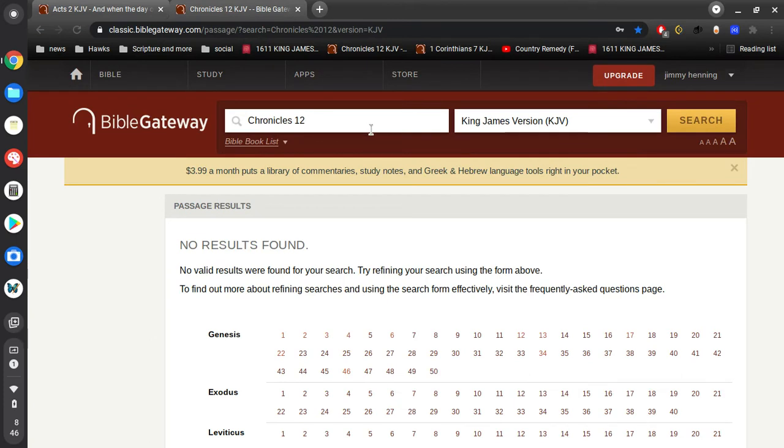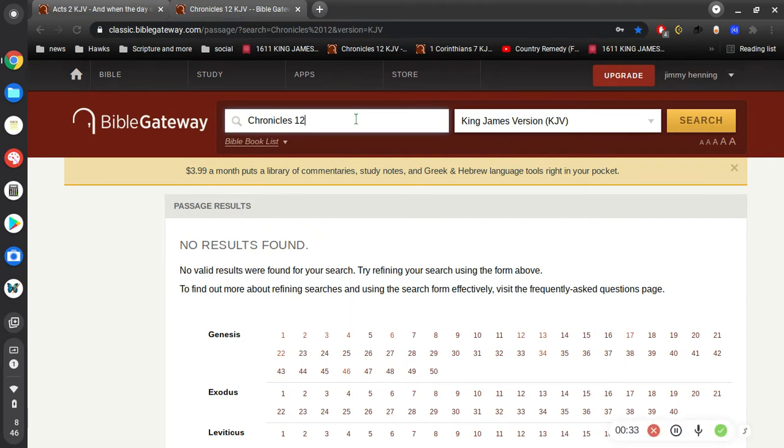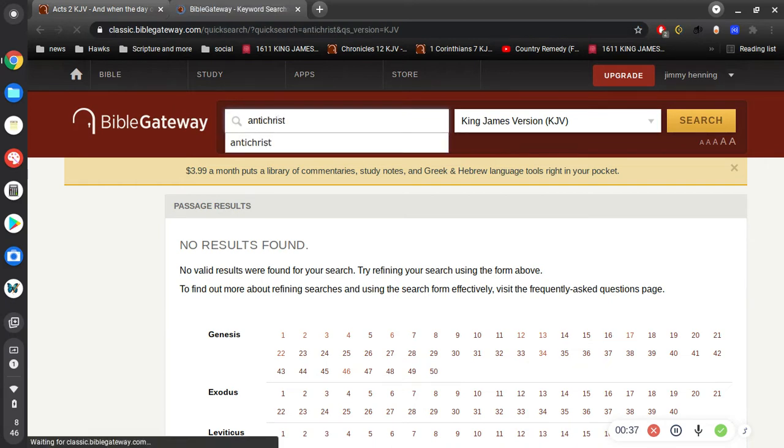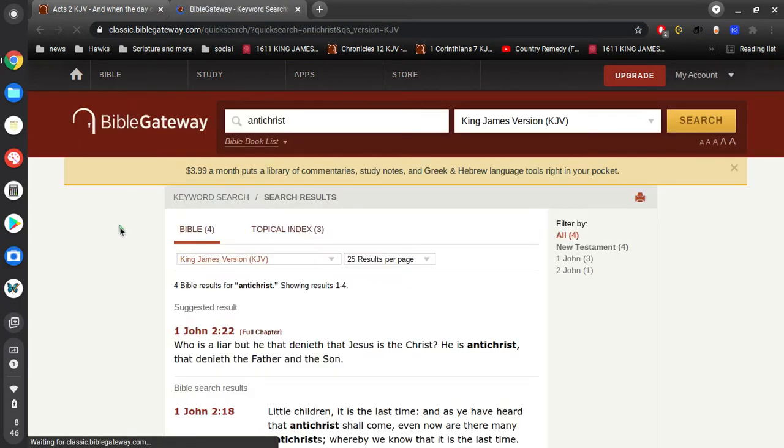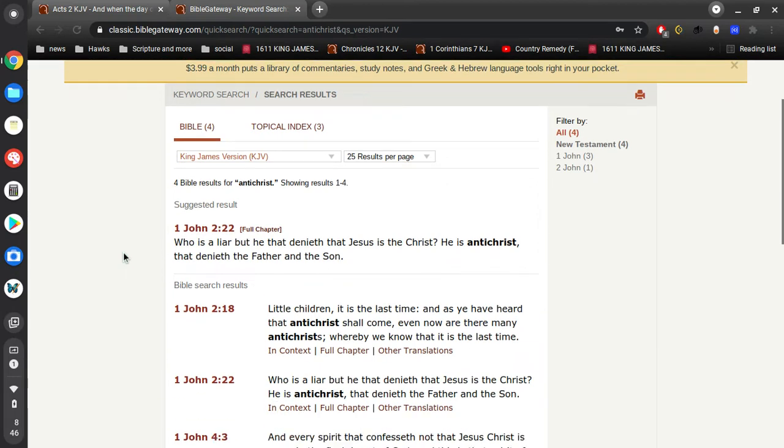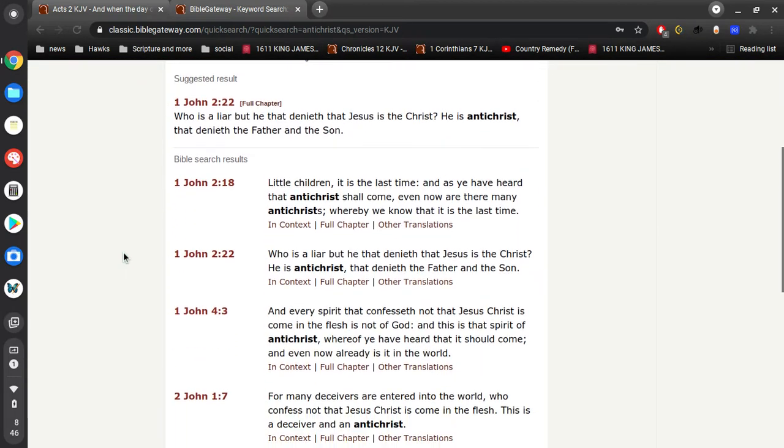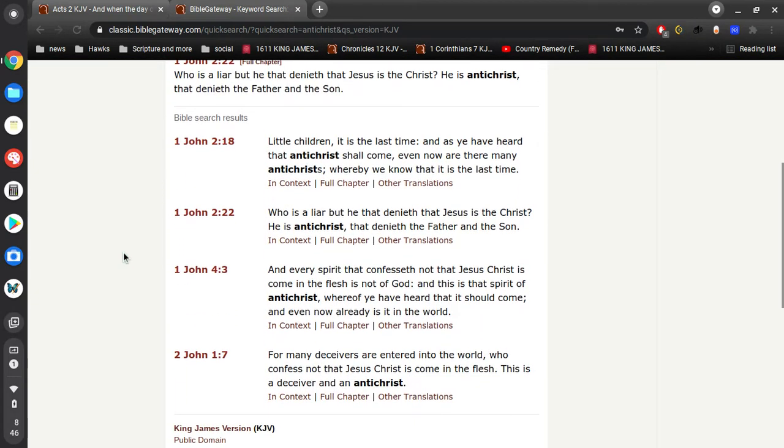So I want to talk about today the Antichrist and how to figure out who the Antichrist is. First of all, I'm going to try to make this real simple. I'm going to put in a keyword search for Antichrist. You'll see that it's mentioned four times, three in the first book of John and once in the second book of John.